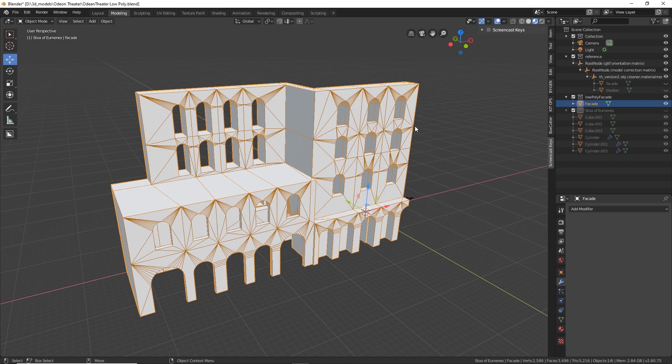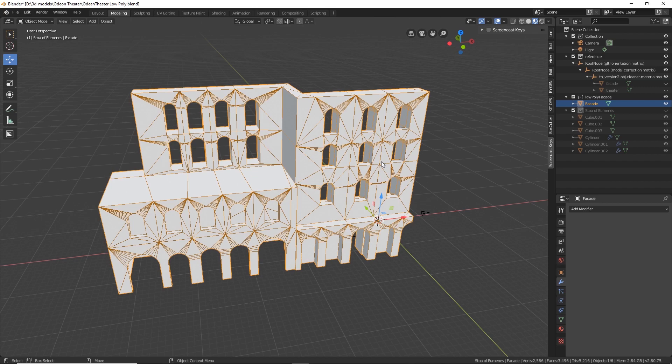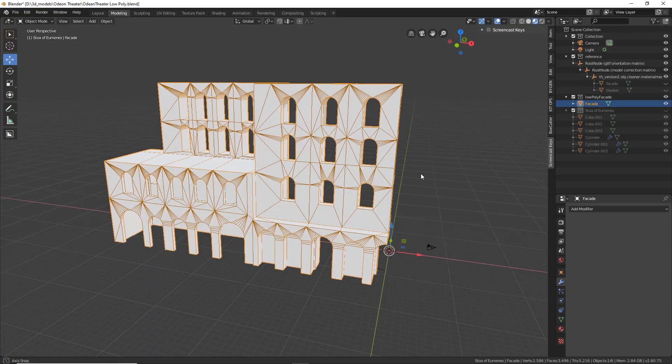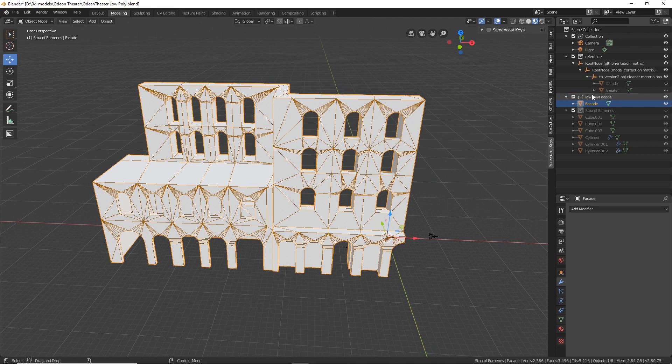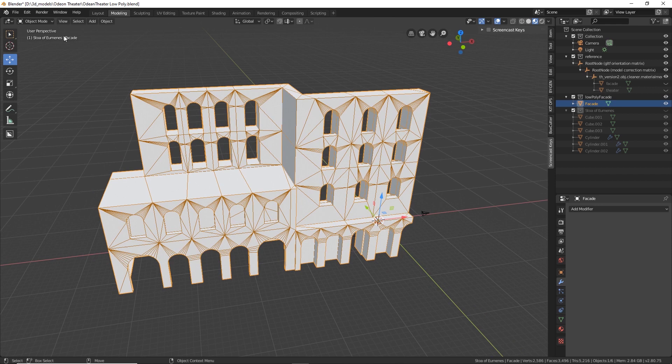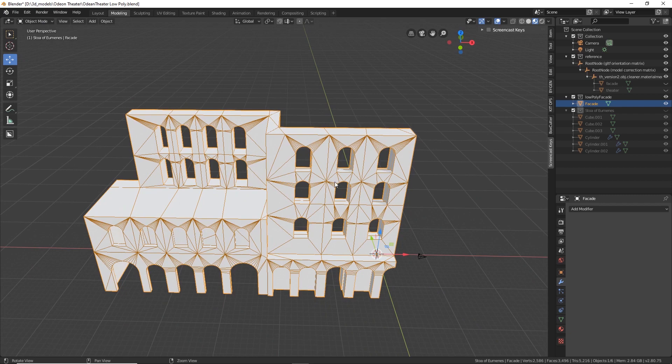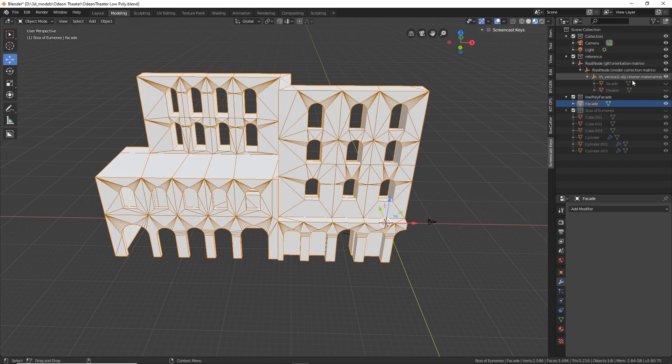What we worked on in the previous video was modeling this theater facade, the Odeon near the Acropolis in Greece. If you watched the previous video all the way through you'll notice there's a difference — I've gone and cleaned it up some more, simplifying the geometry. I've also deleted half of the model so that I could do half the work for texture mapping.